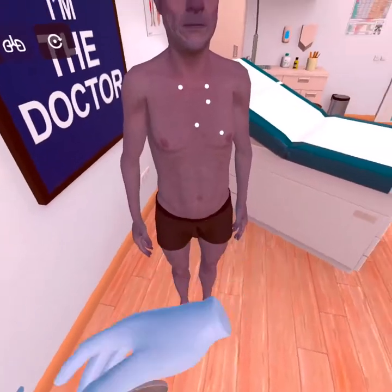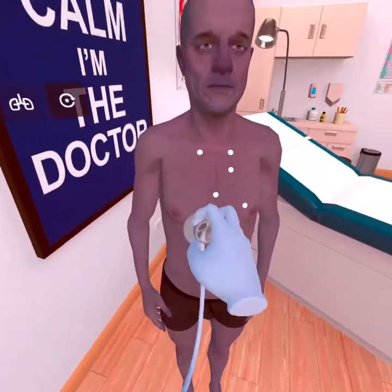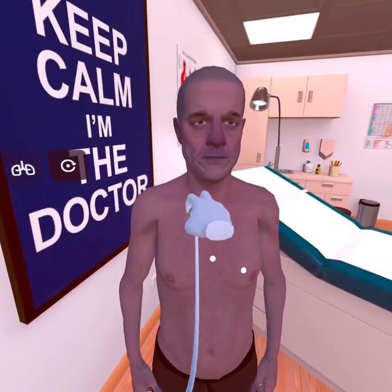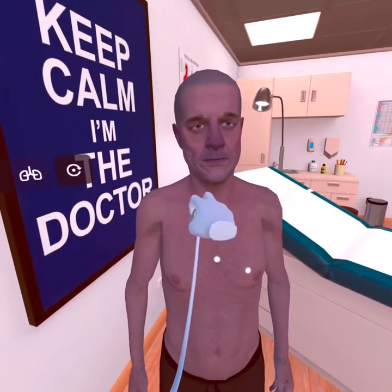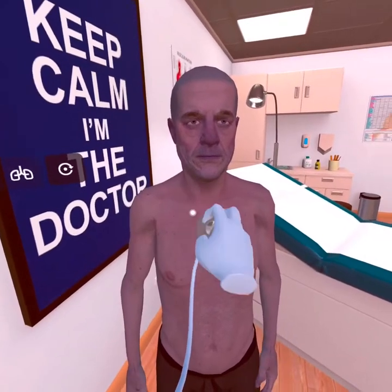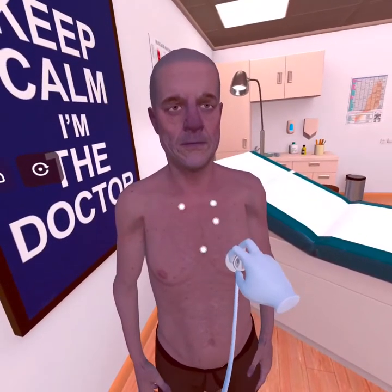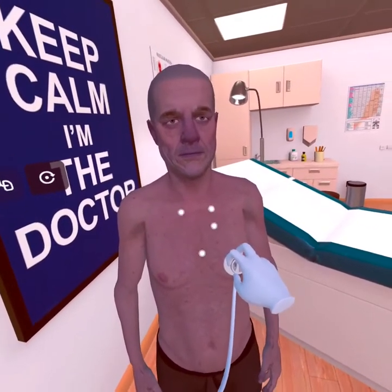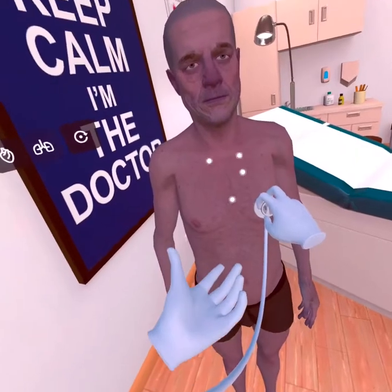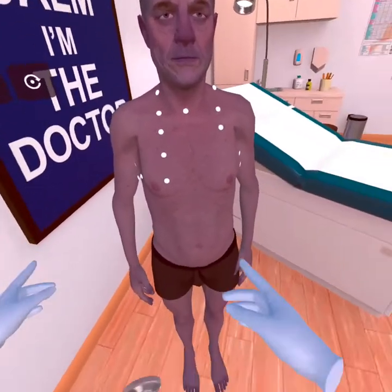In addition, you can auscultate the patient. To do this, take a stethoscope. Everything is fine in the aortic valve listening area, but in the mitral area, you hear a murmur. Try to determine the nature of the murmur yourself.